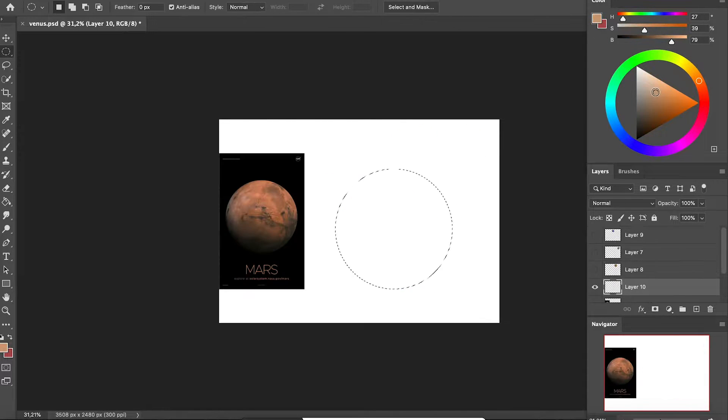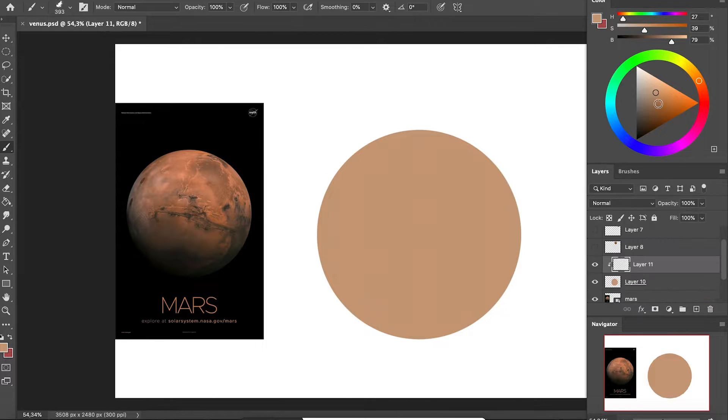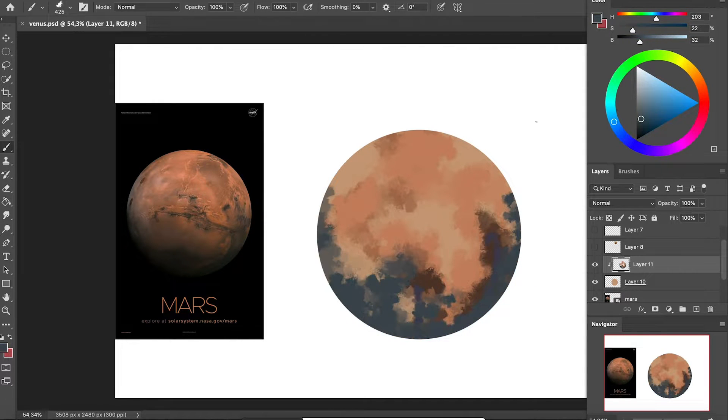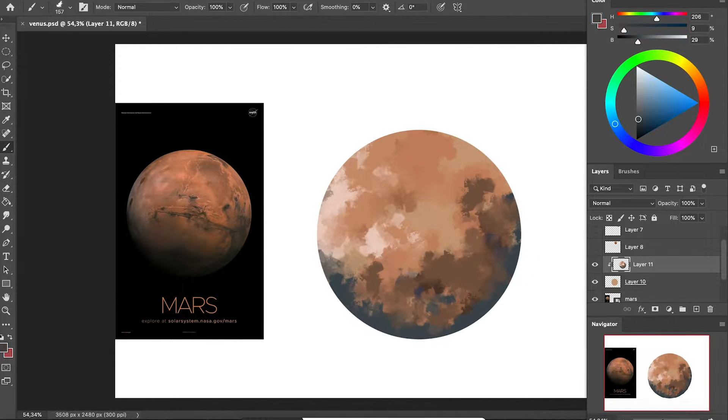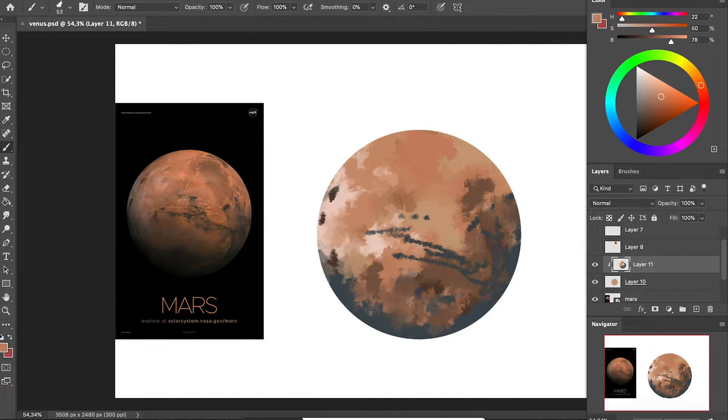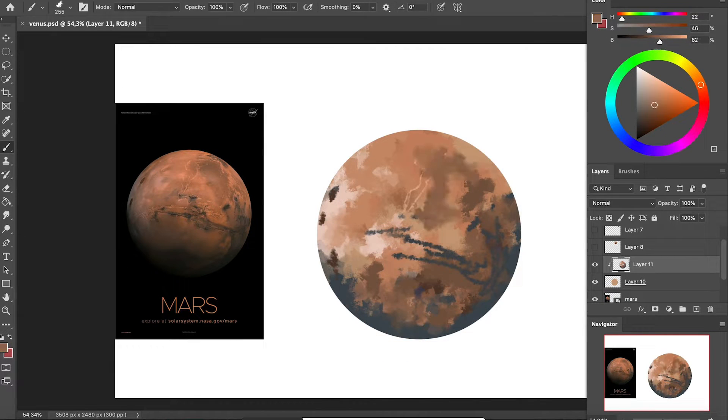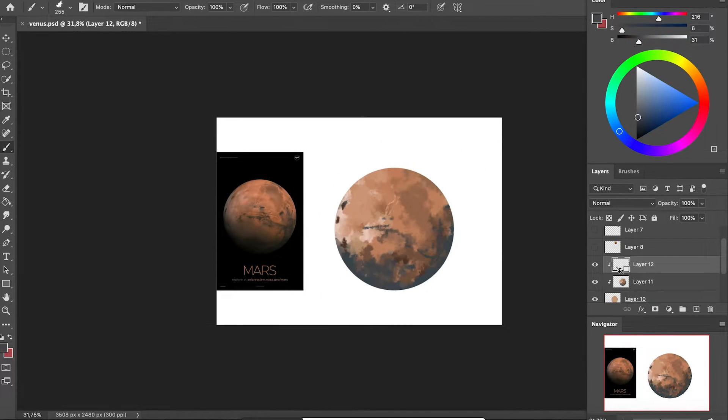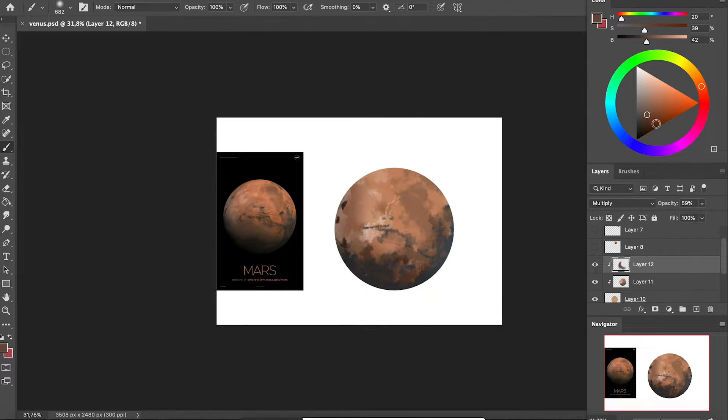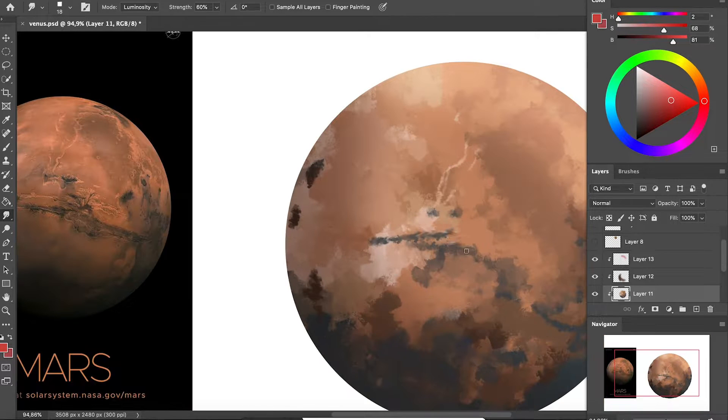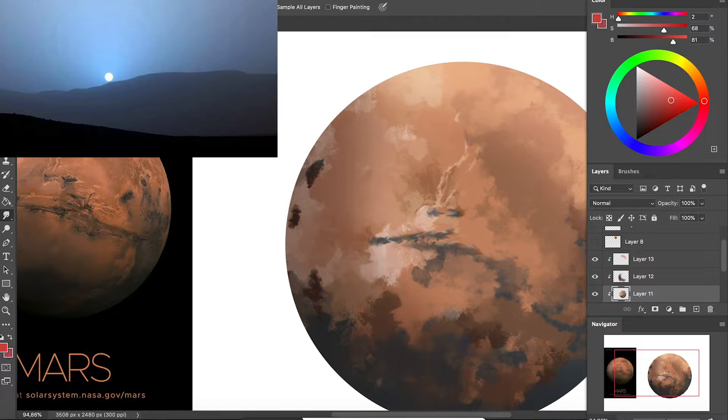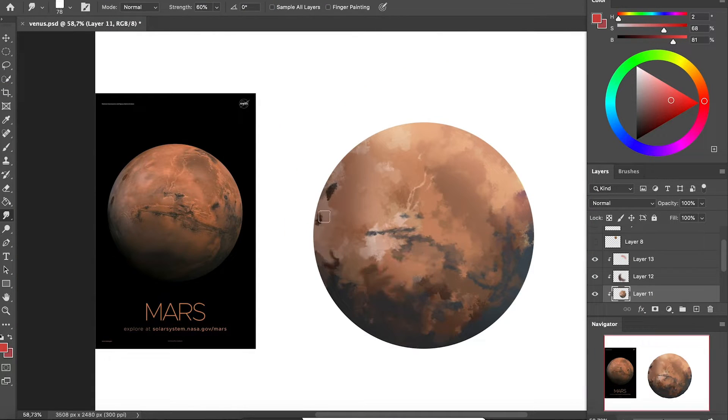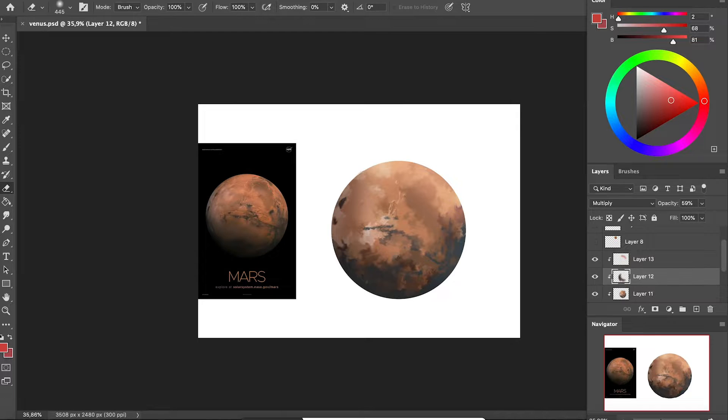Next up we have Mars, which actually has the largest mountain in our solar system, which is called Olympus Mons. I think it's 21 kilometers high and 600 kilometers wide. As a comparison, Mount Everest is only 8.8 kilometers high. What I found was really interesting is that the sunsets on Mars are actually blue and the day is pinkish red, so it's the exact opposite of what it is on Earth.